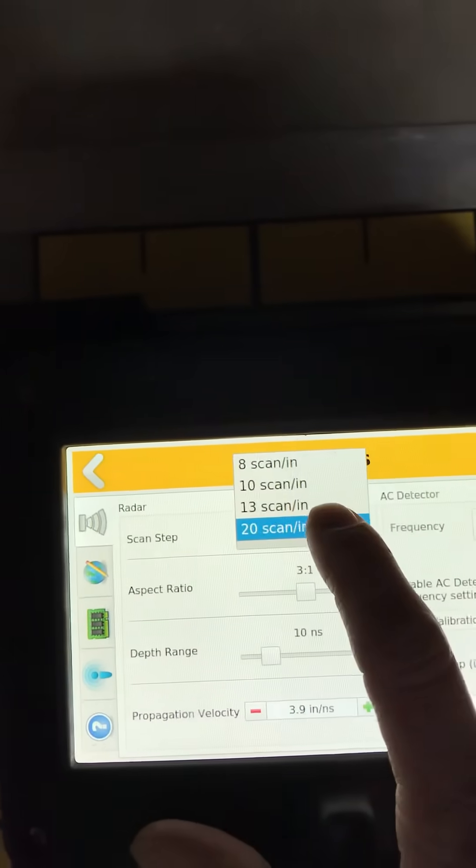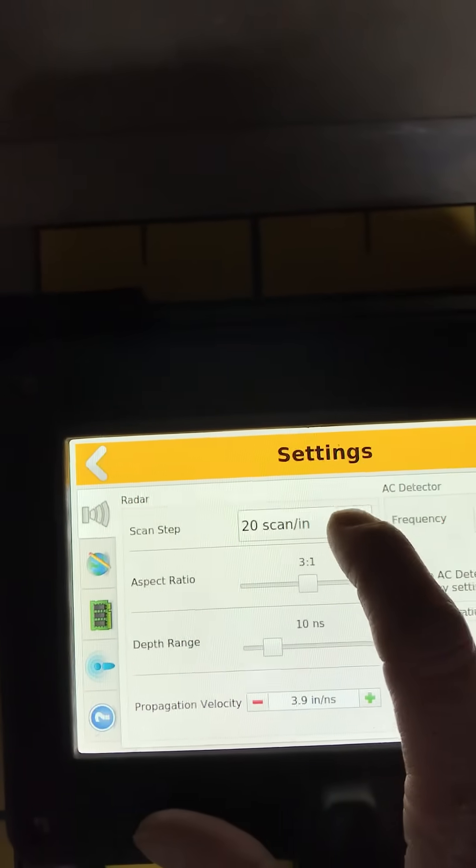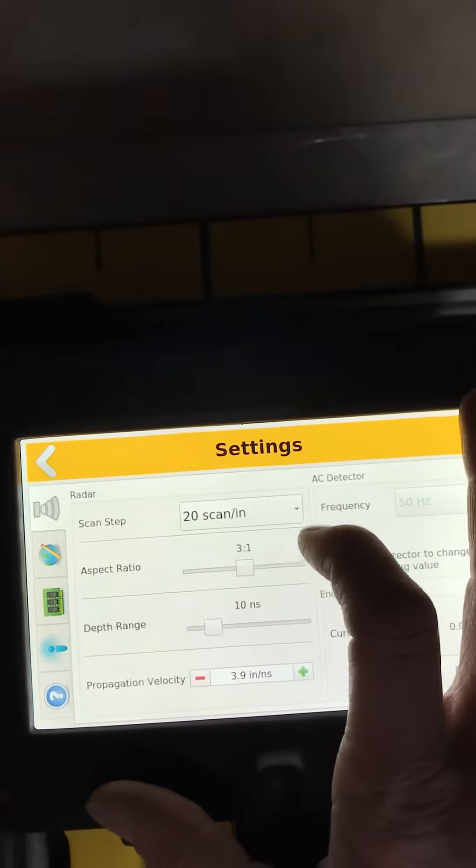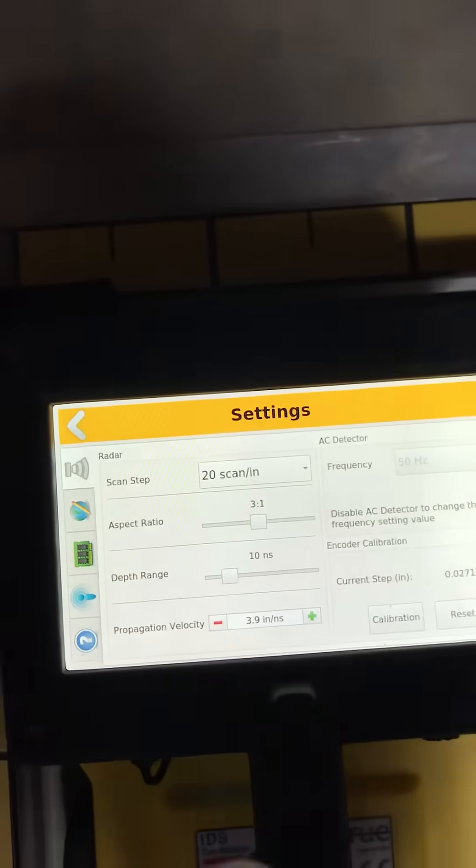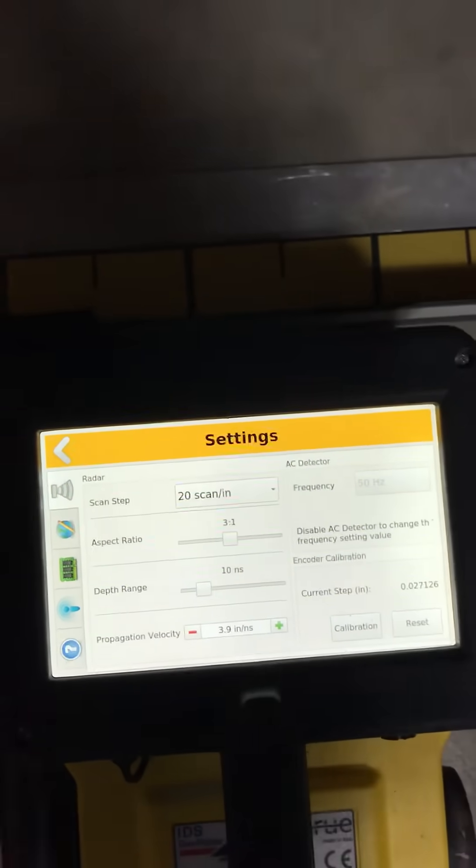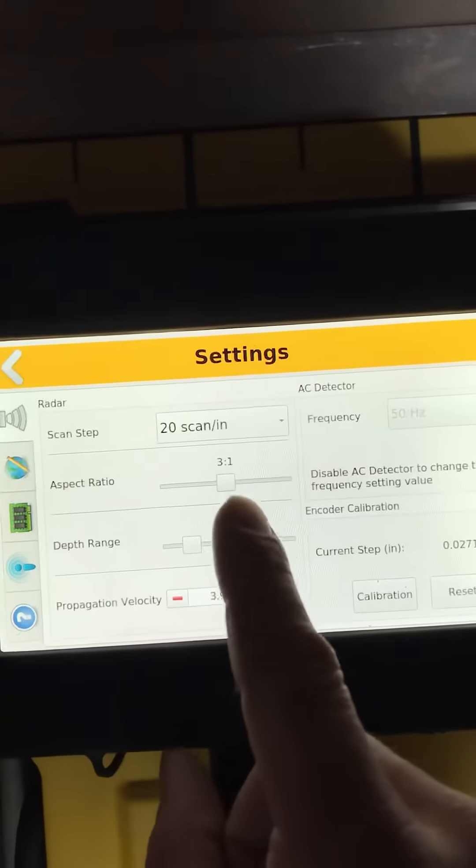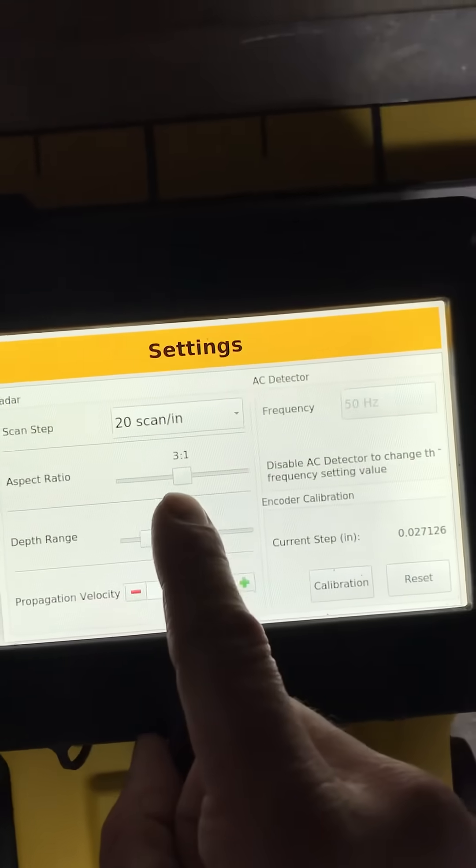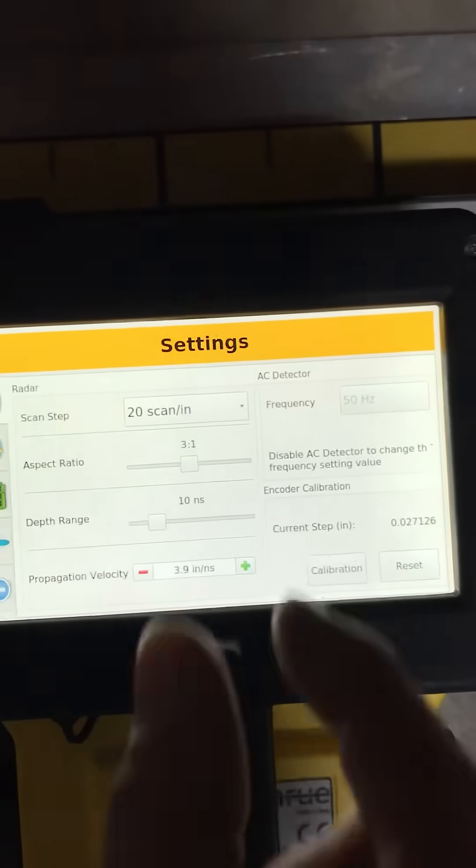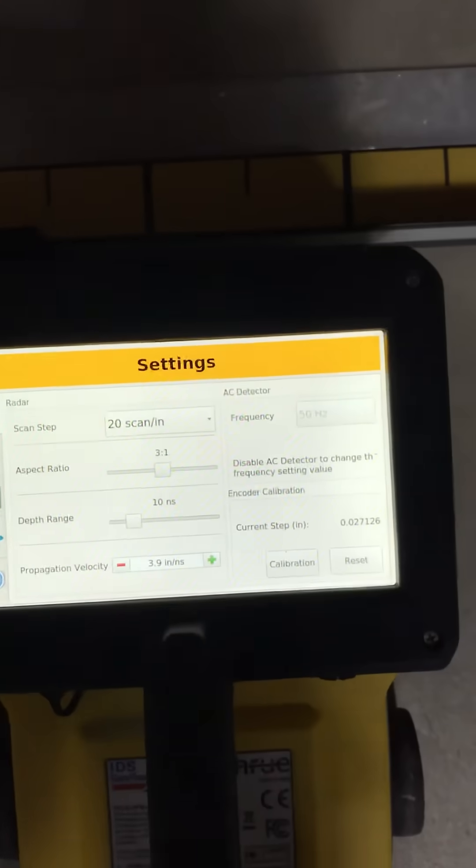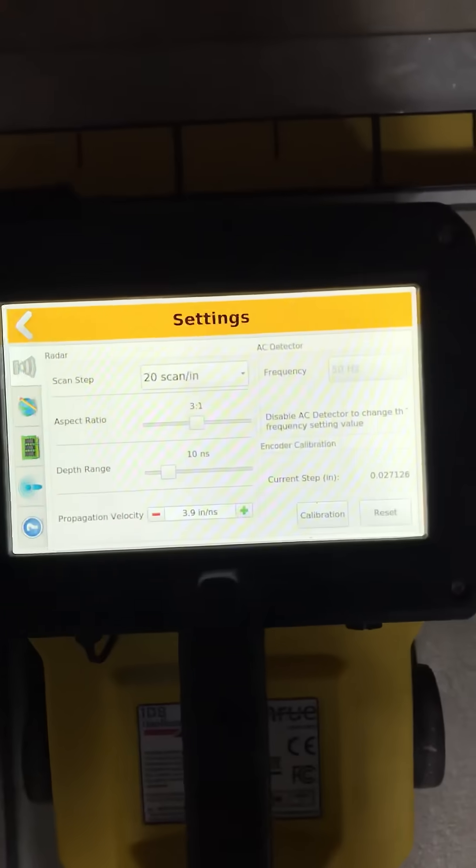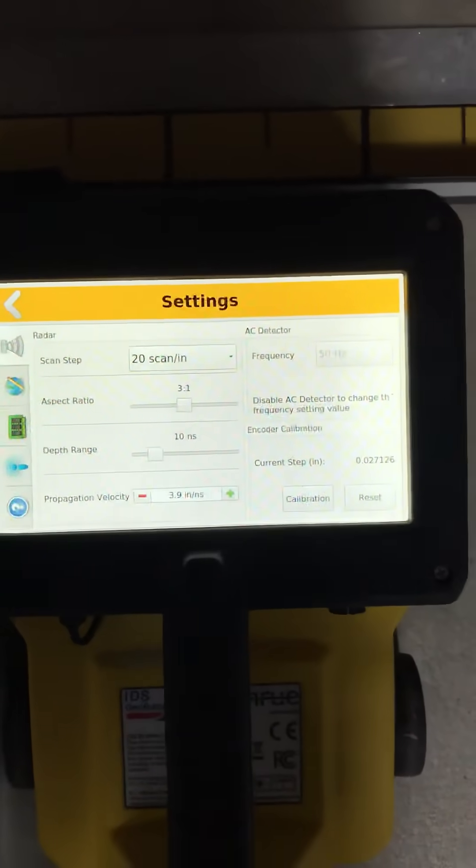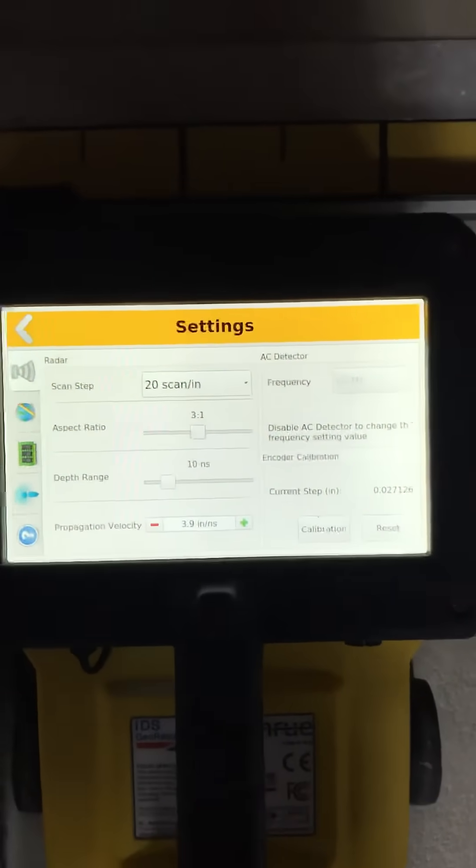We're also going to keep our scan interval at 20 scans an inch which is going to give us really the best resolution possible on the see-through. I've also selected 3 to 1 for my aspect ratio to give me nice tight hyperbolas which really makes it easier to pick out the tops and points of those hyperbolas.